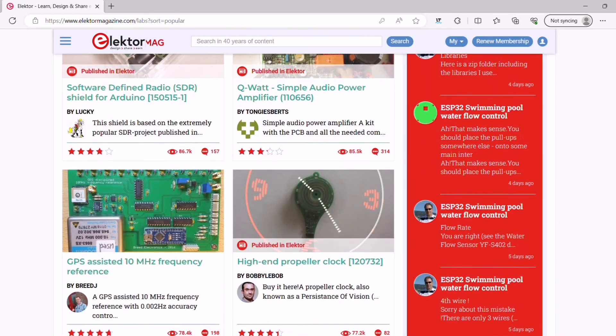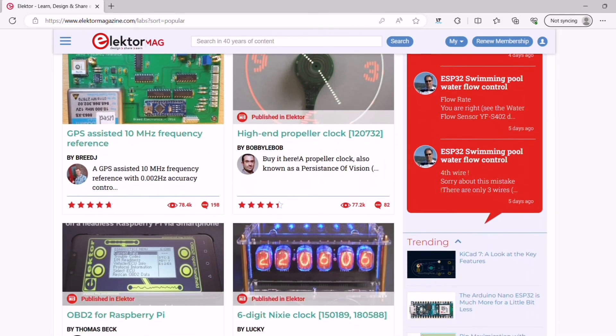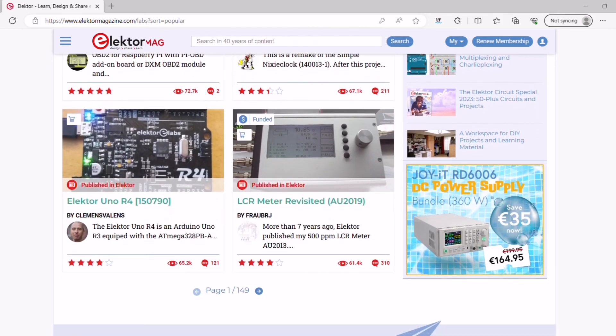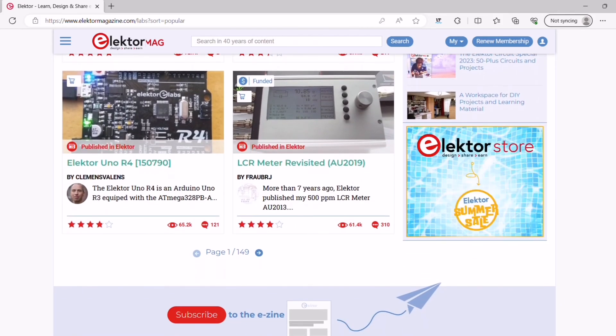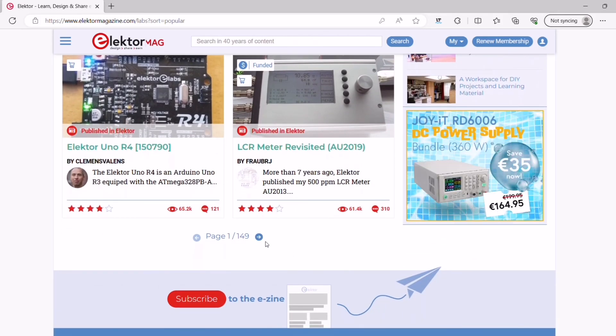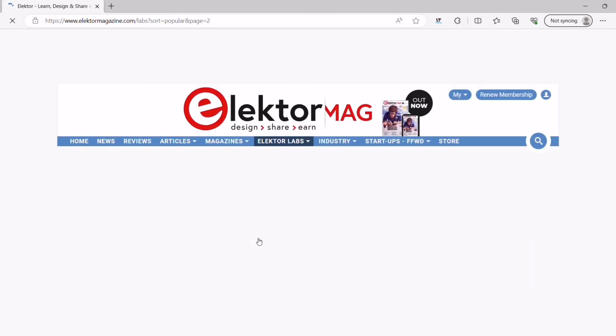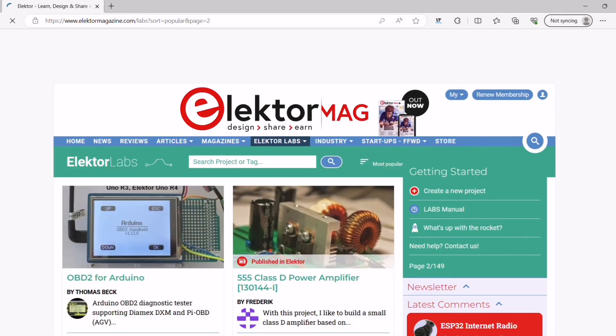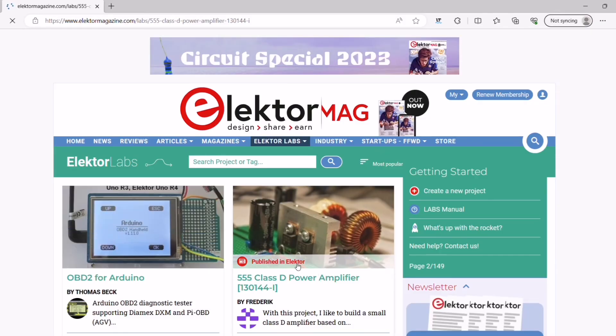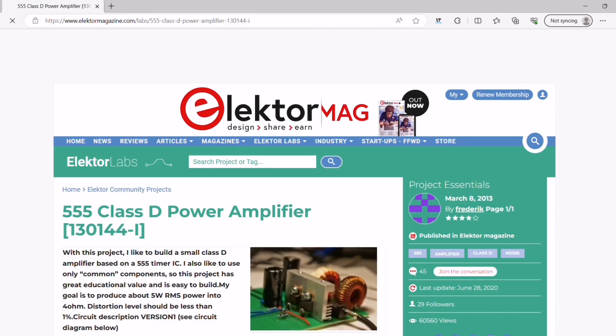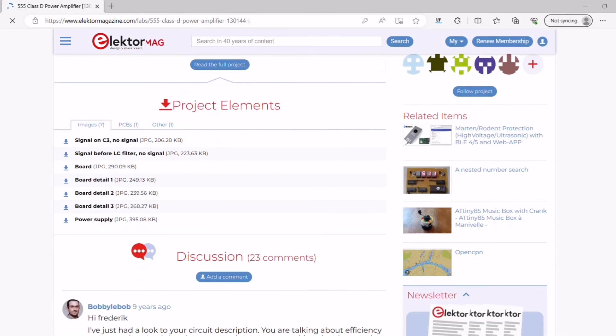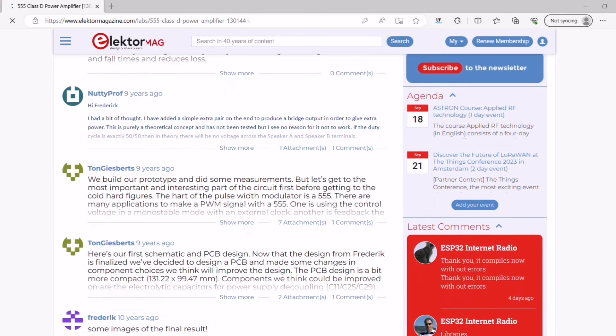Now you might wonder, how do I get famous? You can get famous by getting published in our Elektor Magazine. Our editors are always checking the new projects, and if they come across a project that grabs their attention, they will reach out to you and write a review about it. It will be published in our most valued print magazine in four languages.